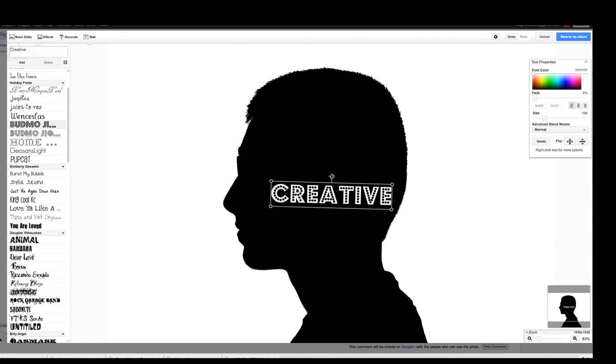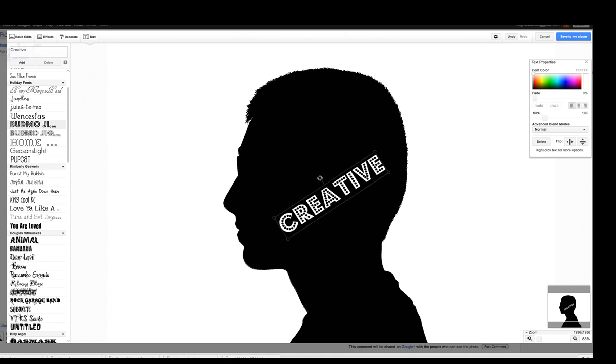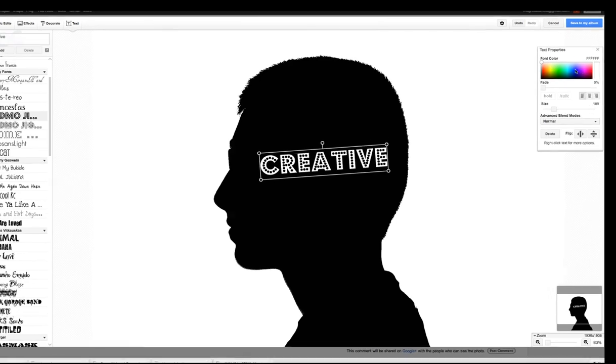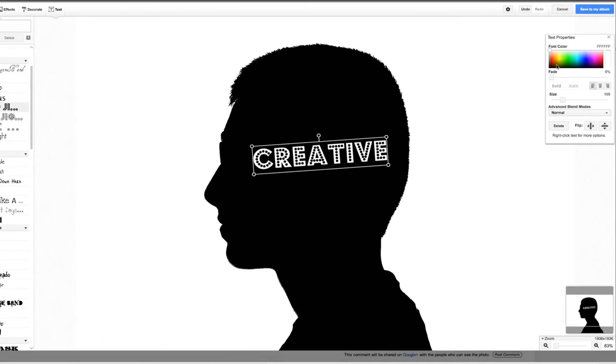Then of course you can tweak it, the size, the shape, whatnot. Over here you can also choose a different color if you want. That's pretty much it. You can add as many words as you want.